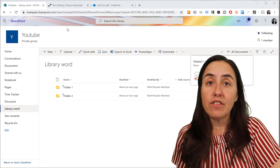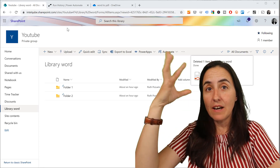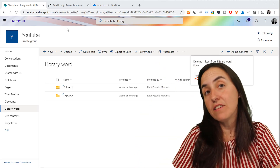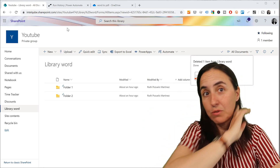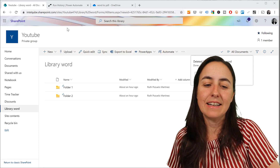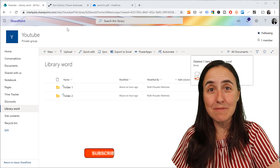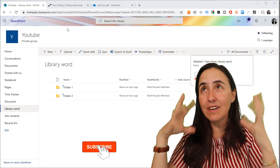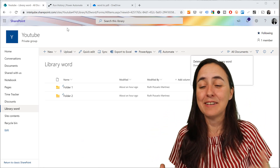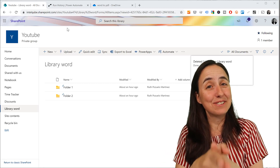I didn't want people to convert files manually, so I wanted it so that every time they drop a Word document it gets converted automatically, and then the Word document disappears — because why would we want the Word document? We just want the PDF. That is exactly what we're going to do using Flow. This is amazing and should give you an idea of what the Power Platform can do for you.